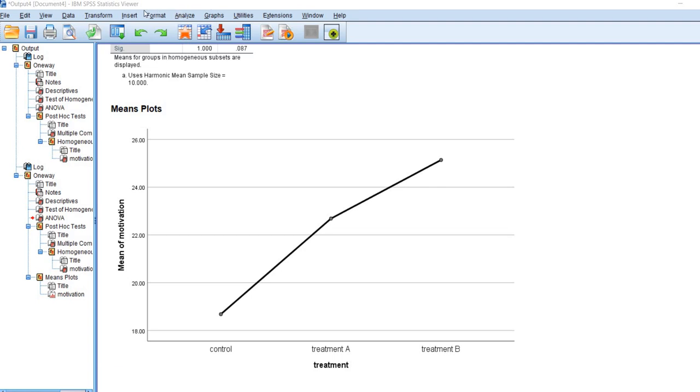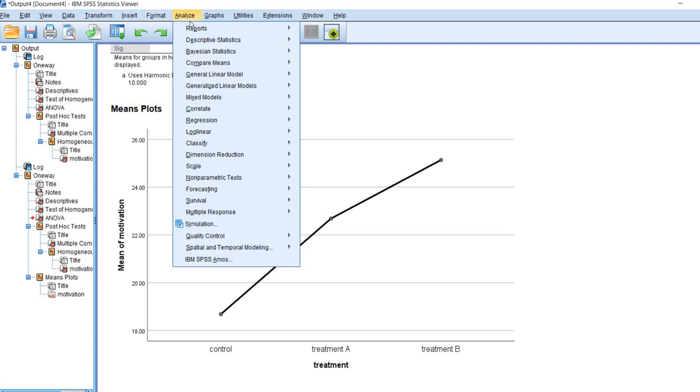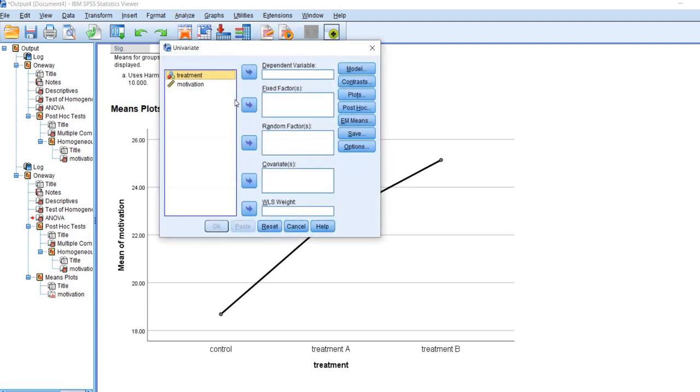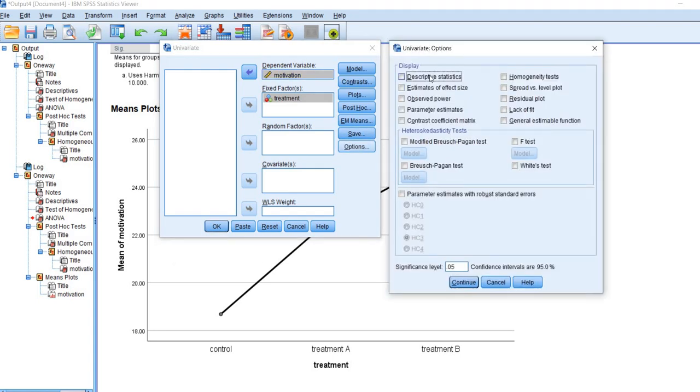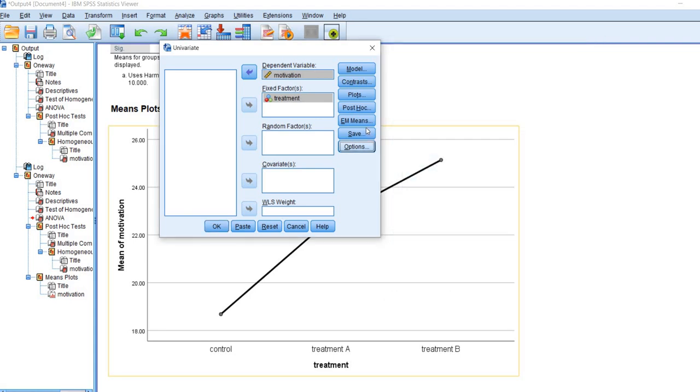Now let's go ahead and rerun our analysis through Route 2. We'll go to analyze, general linear model, and then go to univariate. We'll move the treatment variable down to the fixed factors box and motivation over to the dependent variable box. Under options, we'll ask for descriptive statistics, effect size, and power. And we'll go ahead and ask for homogeneity test right here. We'll click on continue.